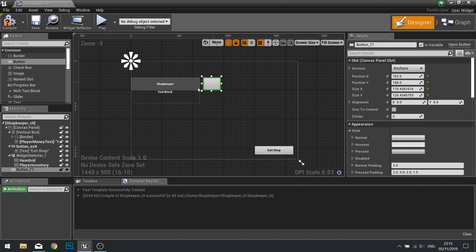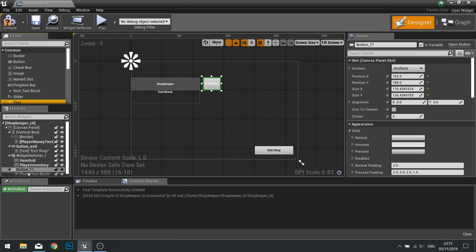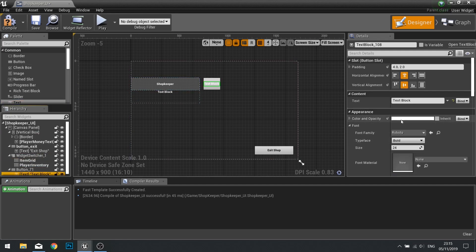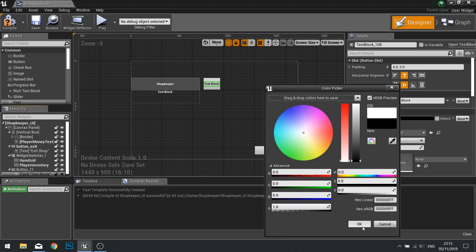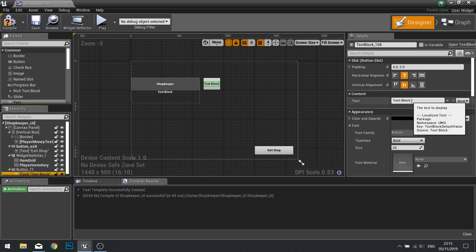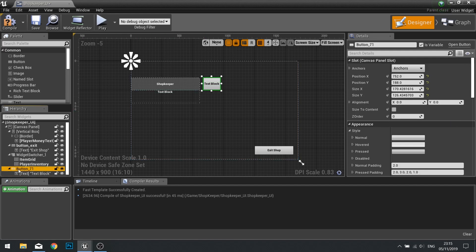This button is going to change its text based on which one we're viewing, so in there we need some text. We're going to change that to be black so we can actually see it, and it will either say 'buy' or 'sell'. If I change my button name over here to be called 'mode switch button', that will now be something we can click on and do something with.